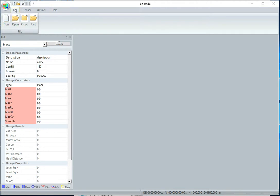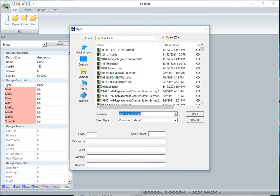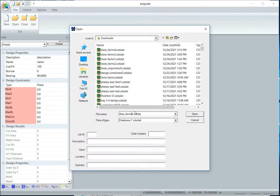First thing we want to do is create a new job, so file, new, I'll call it Dixie Farms 5.